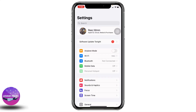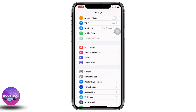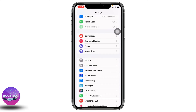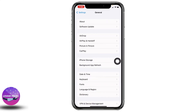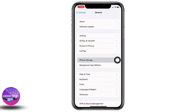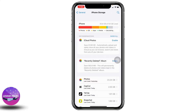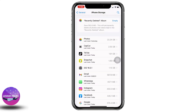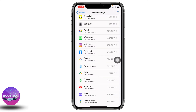If this solution doesn't work for you, then you can offload your Facebook app to clear cache and cookies. Scroll down and hit the option of General, go to the option of iPhone Storage, scroll down, and find the app Facebook.